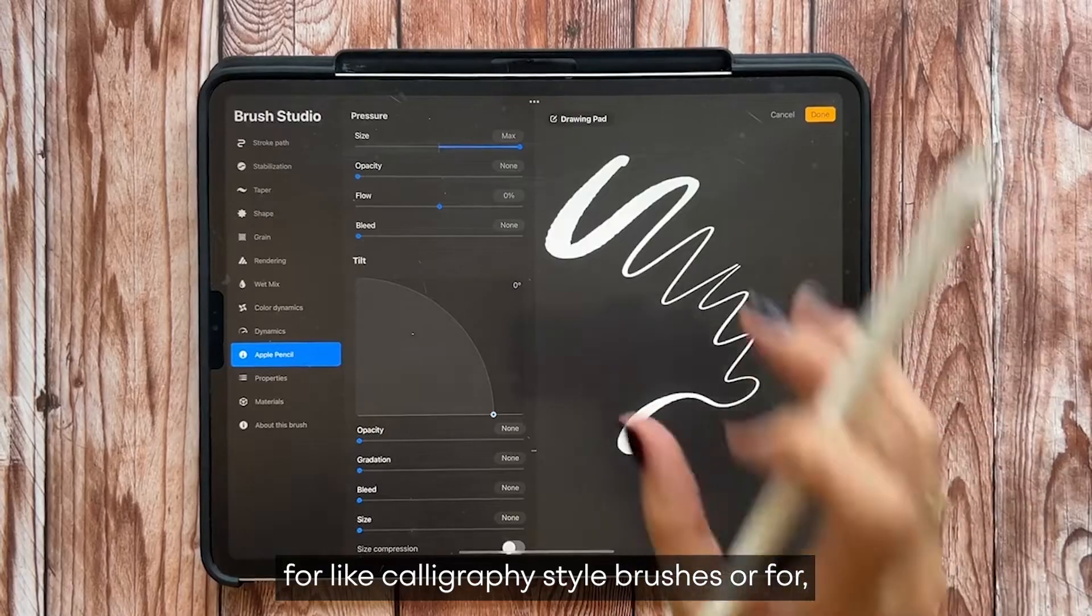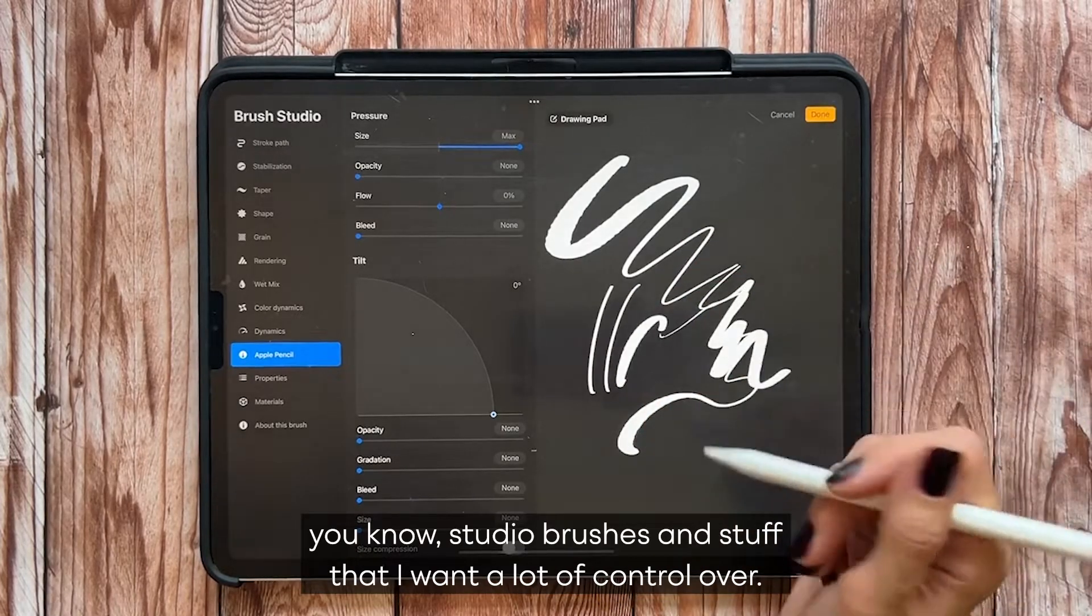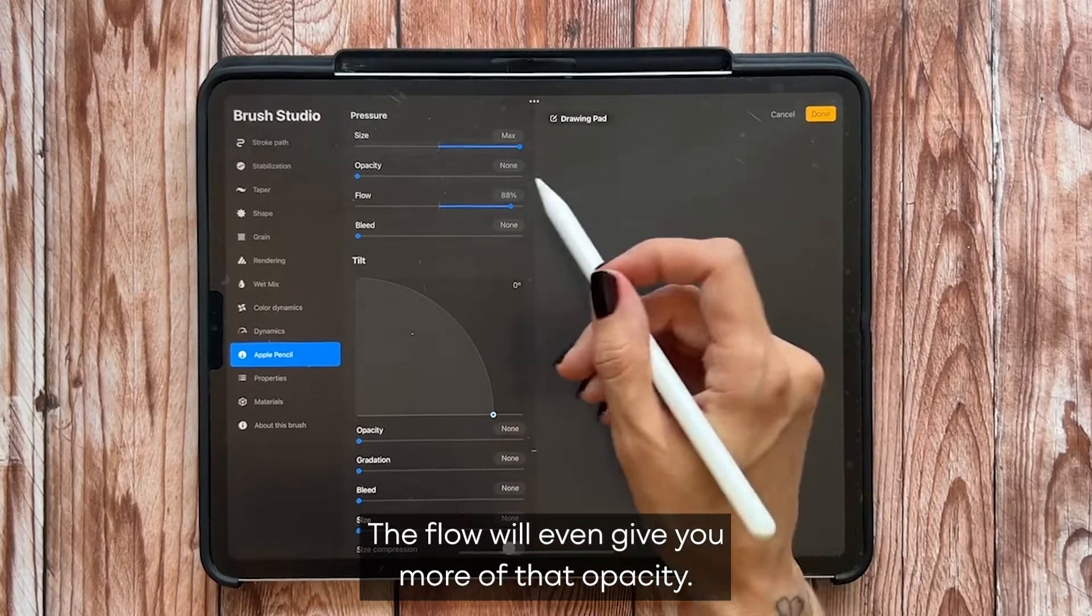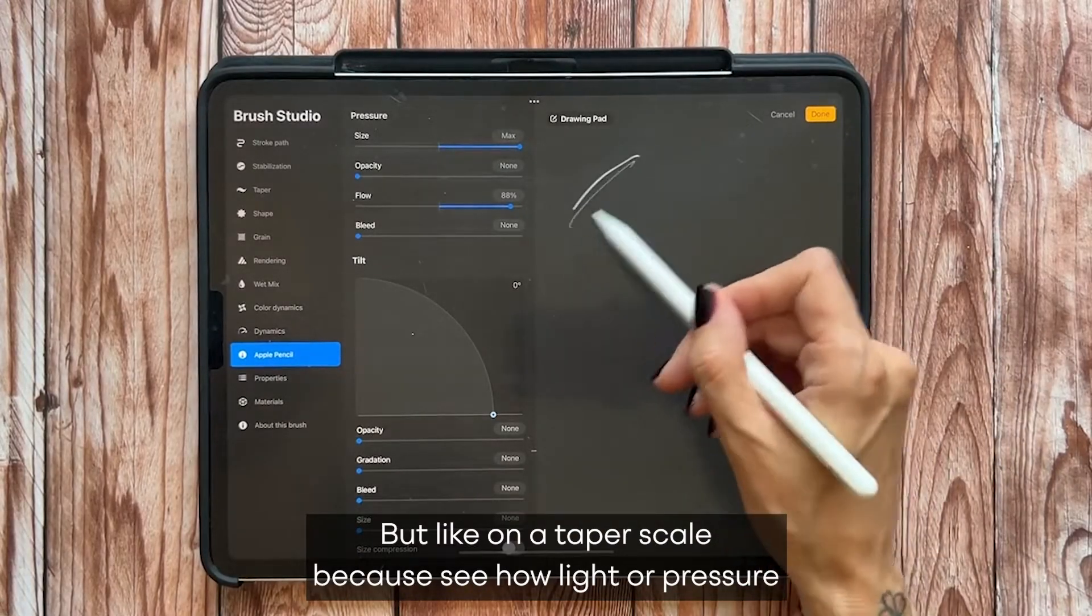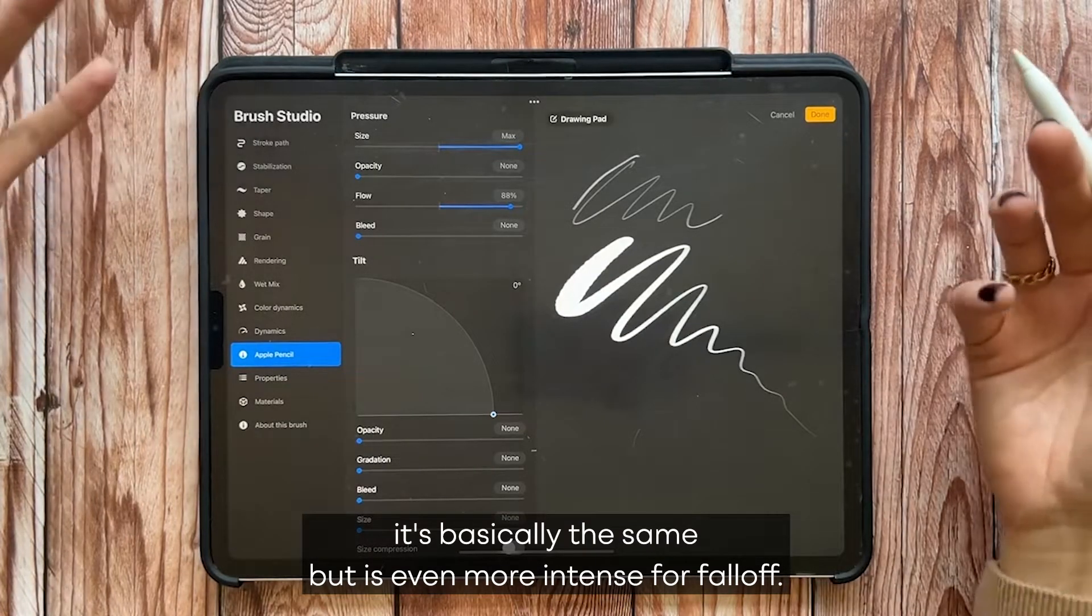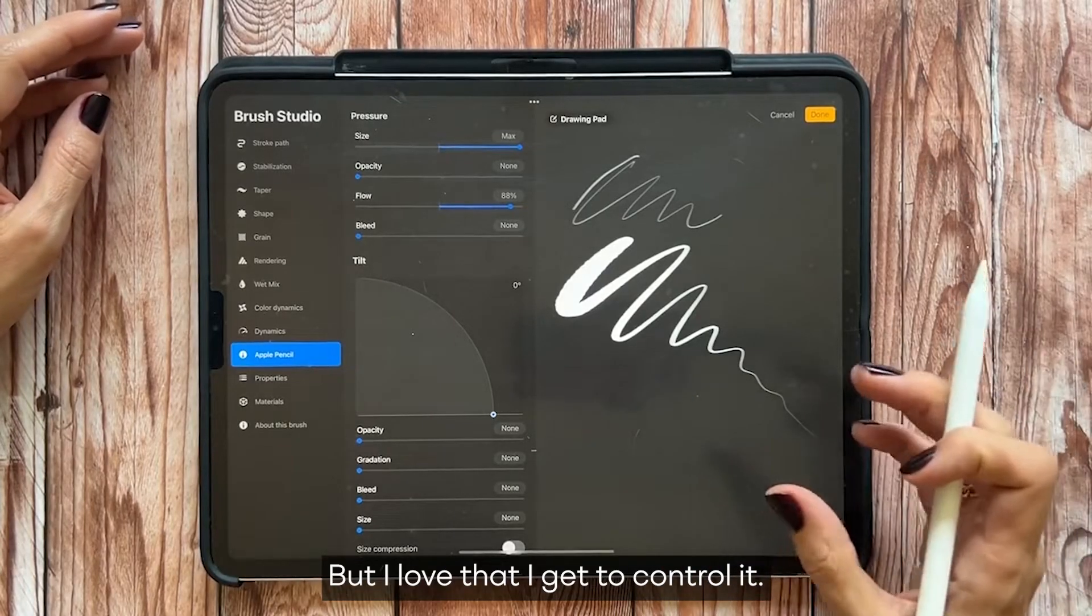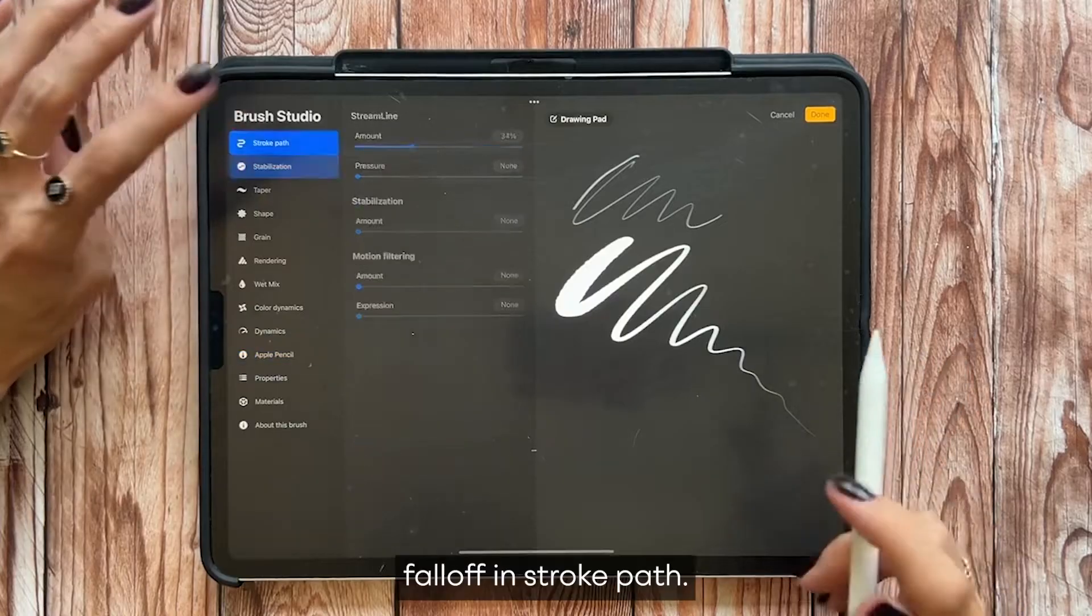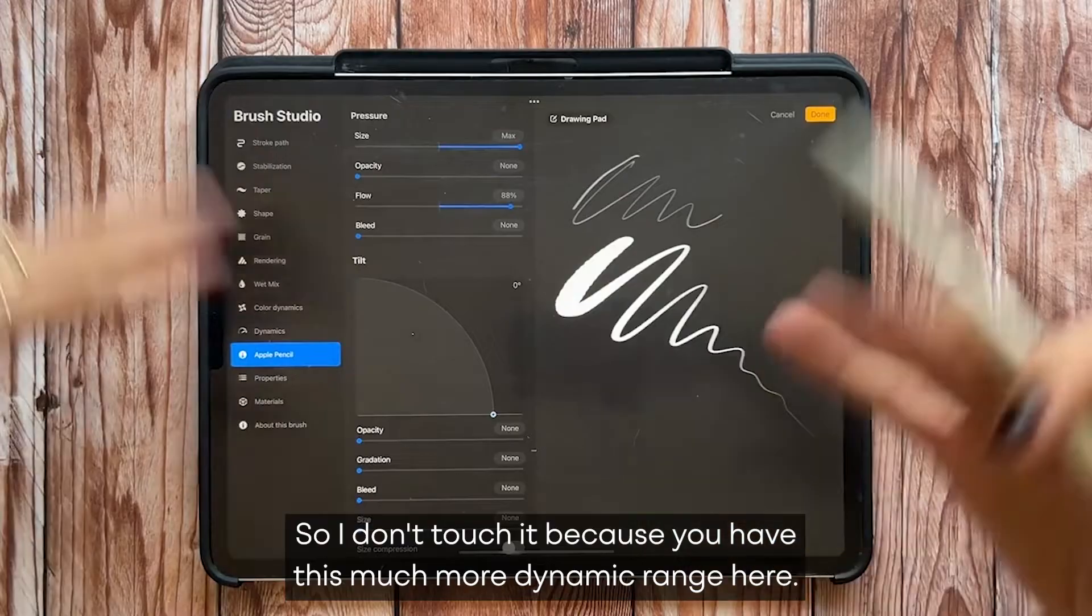But I like to have size up quite a bit for like calligraphy style brushes or for studio brushes and stuff that I want a lot of control over. The flow will even give you more of that opacity but like on a taper scale, because see how lighter pressure it's basically the same but it's even more intense for fall off. But I love that I get to control it instead of using the fall off in stroke path. So I don't touch it because you have this much more dynamic range here.